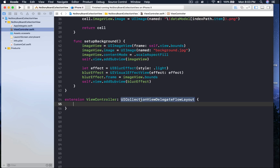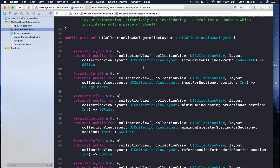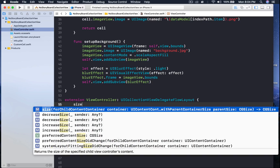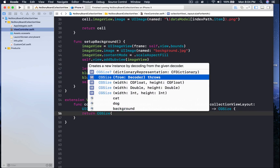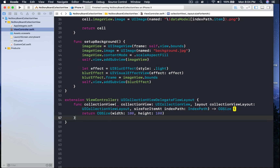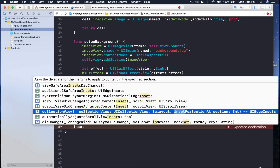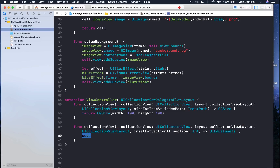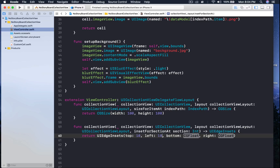Inside the extension, implement sizeForItemAt and return CGSize with width 100 and height 100. We also need insets, so implement insetForSectionAt and return UIEdgeInsets with top 10, left 10, bottom 10, right 10. Run the application one last time and see how it looks.